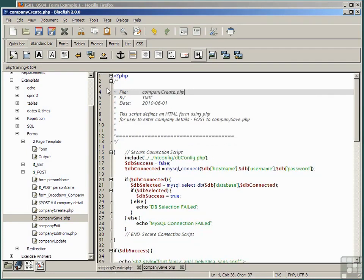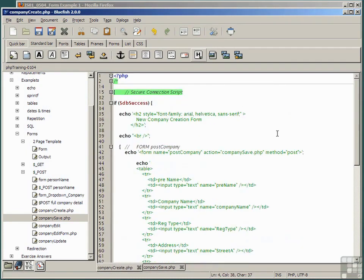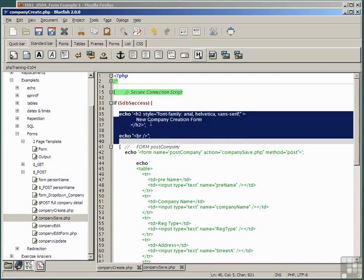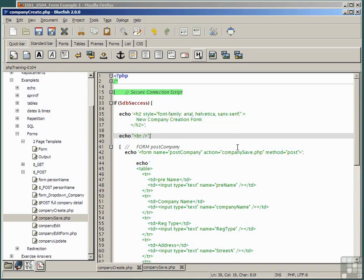In company create, as always, we can collapse the parts that we already know. We have a header that simply says new company creation form, and that's simply echoed to the browser with a break.